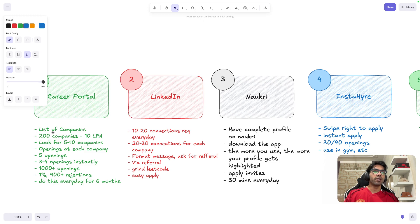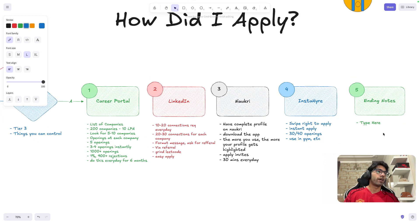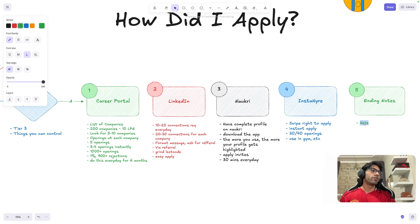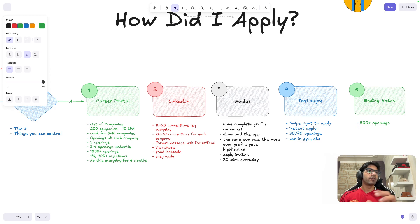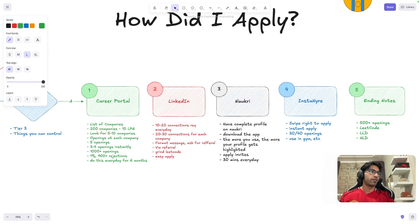Some ending notes using all of these techniques: you have to apply to at least more than 500 openings. Don't say you've applied to 10 openings — that's not how the market works. I personally applied to more than 1000 openings. Along with that, do LeetCode. If you're preparing for SDE2, LeetCode is not enough — also do LLD and HLD. If you're studying for four hours, spend one hour applying and three hours studying.